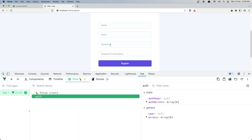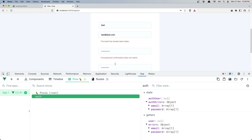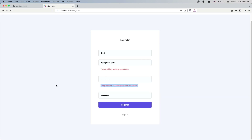Now let's type something — say 'test', 'test@test.com', and add the password but it's not going to match, just to see. 'The email has already been taken' and 'the password confirmation does not match' — so everything works correctly.